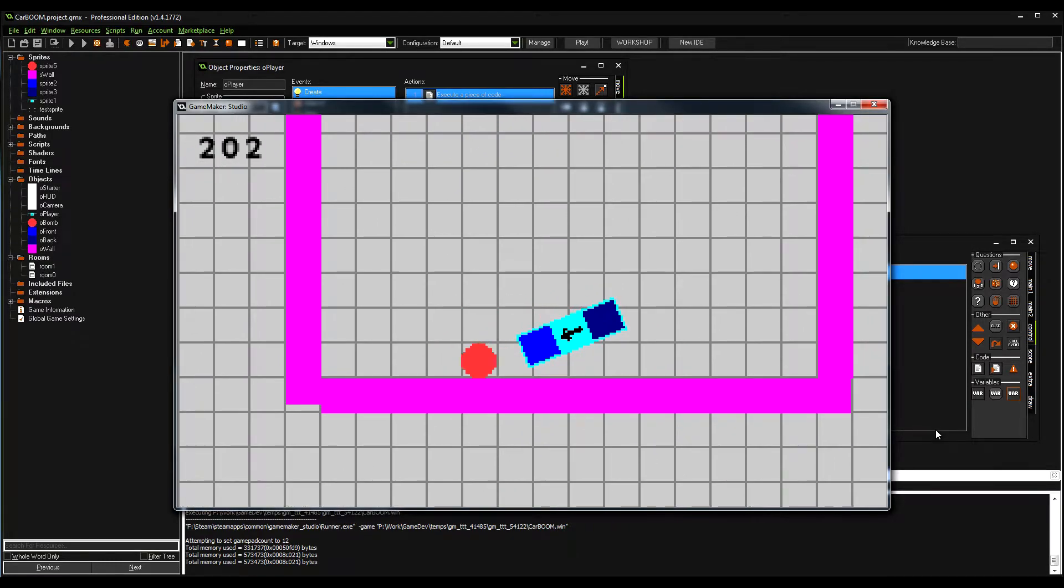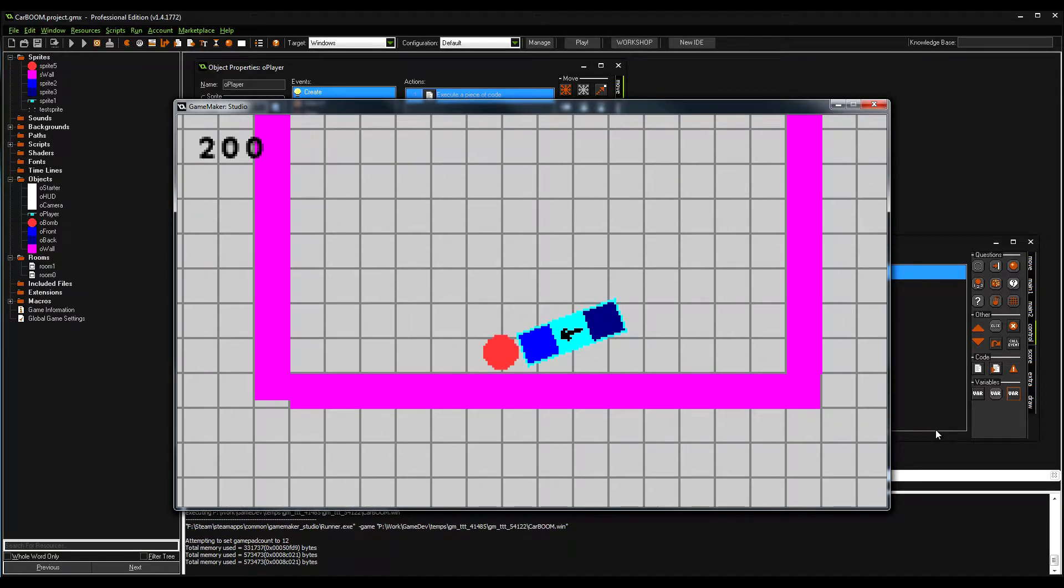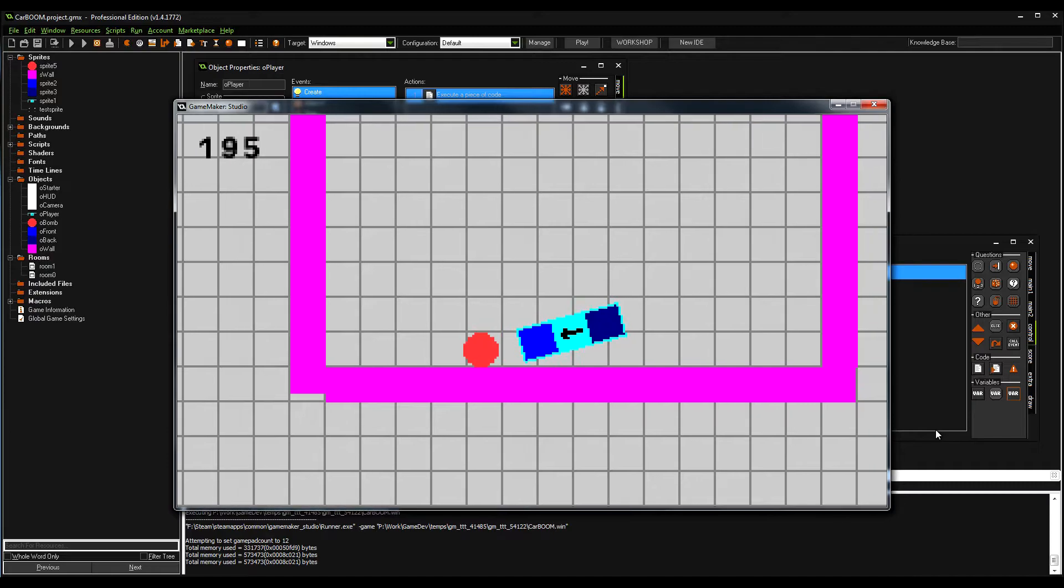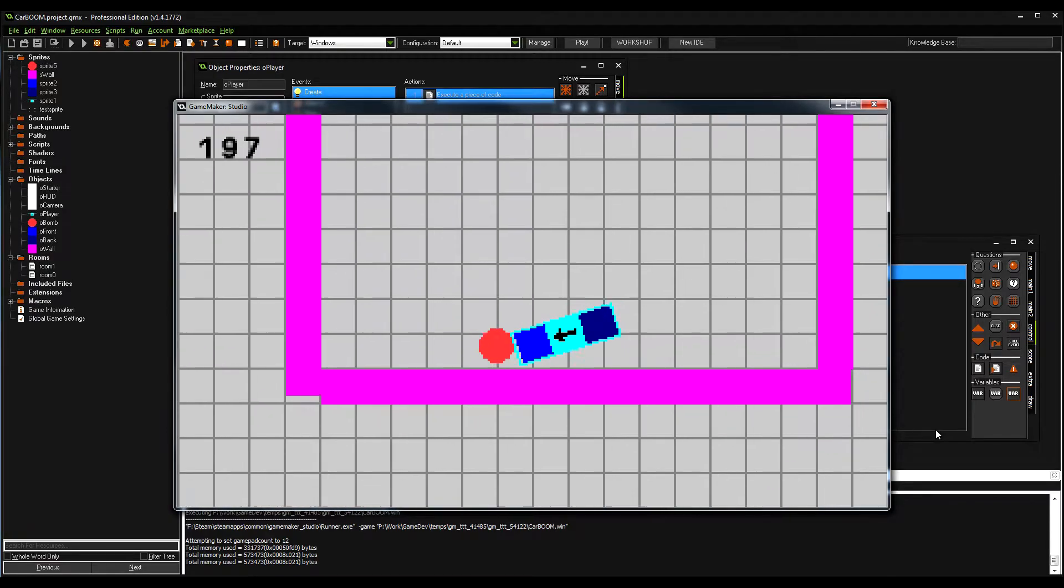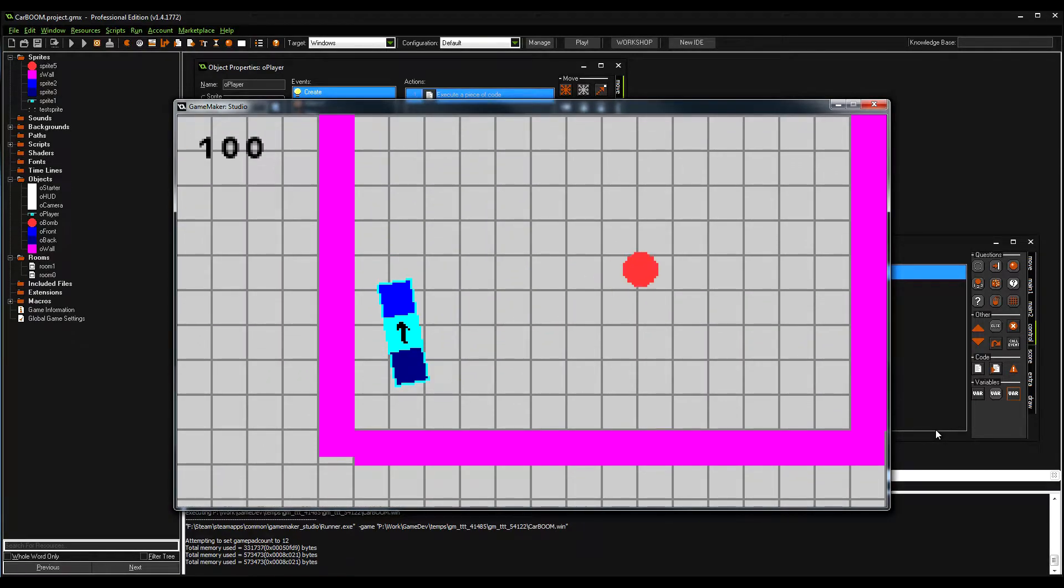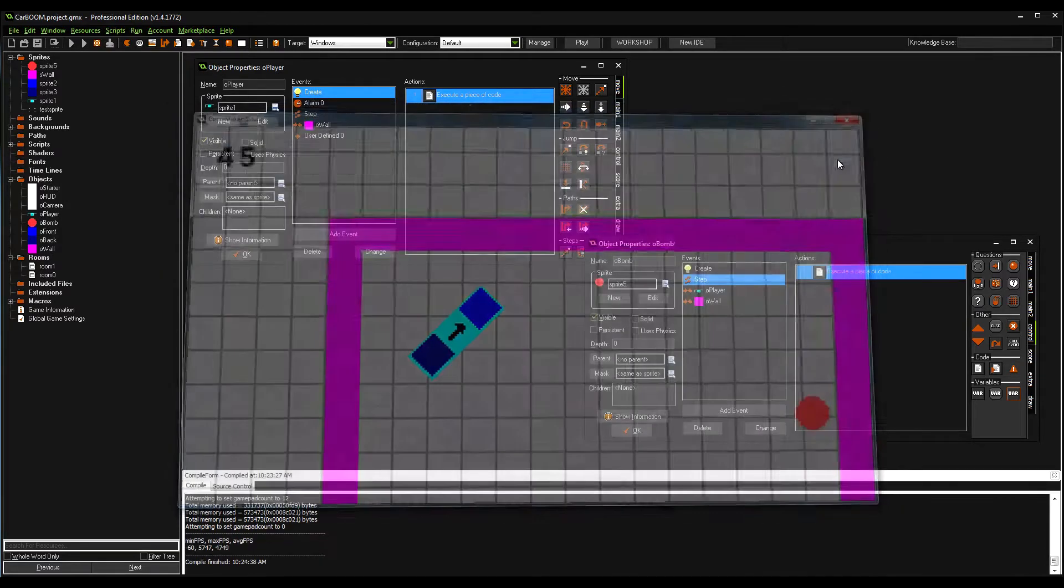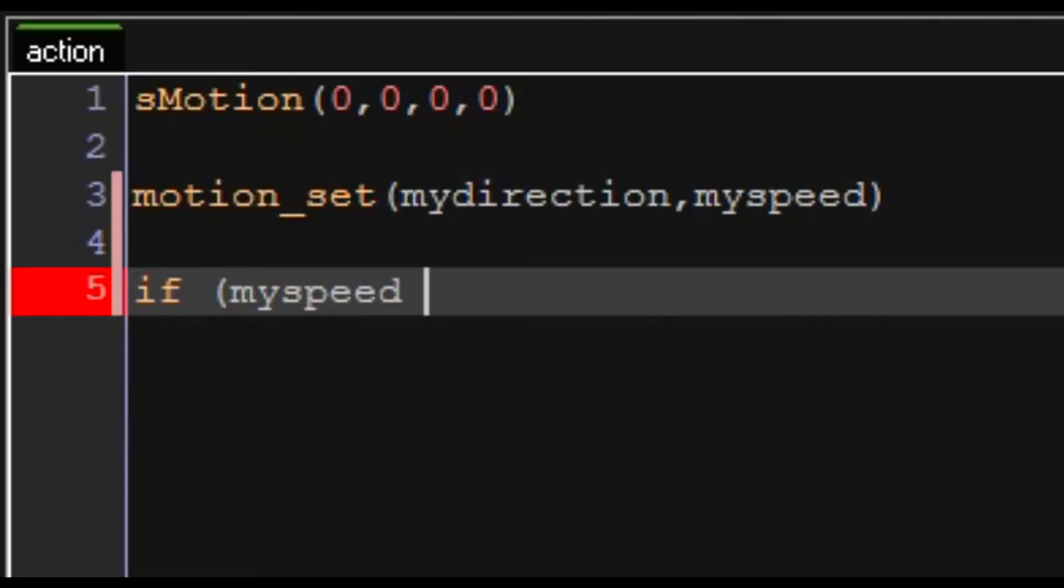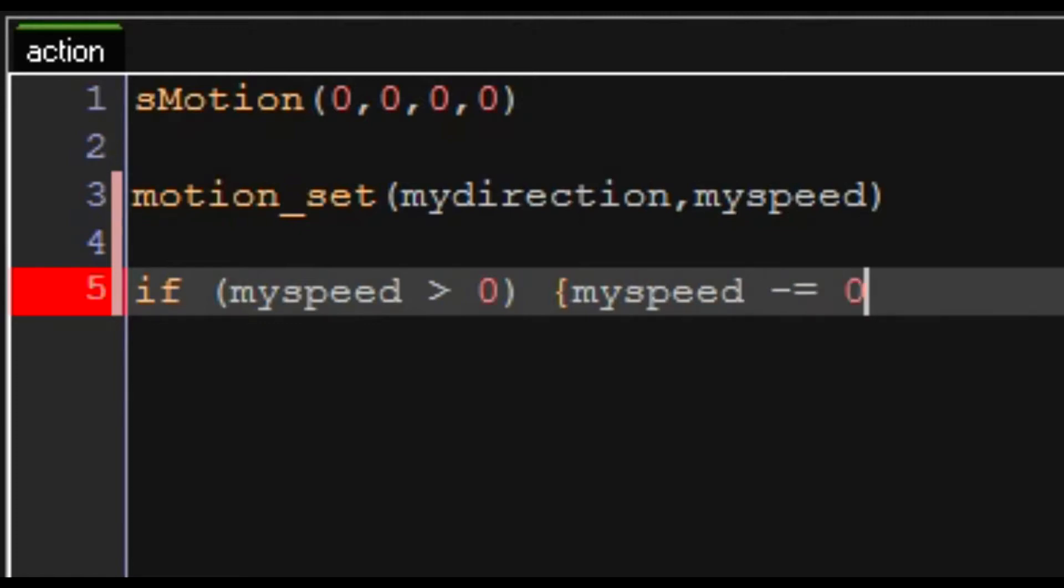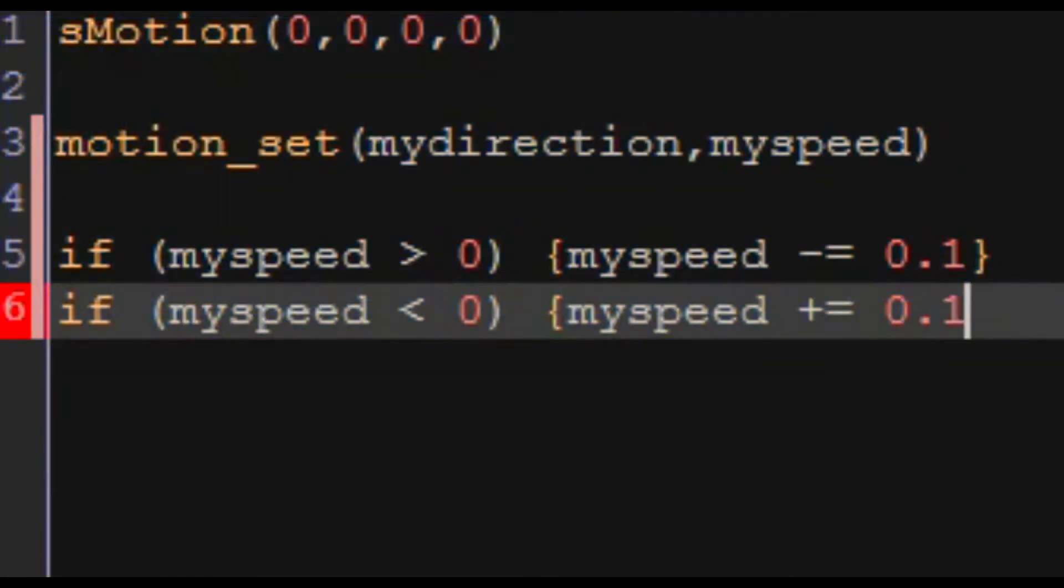Oh you know what I forgot to do? So if my_speed is greater than zero, my_speed minus 0.1, else plus 0.1. There we go, so eventually we should stop.